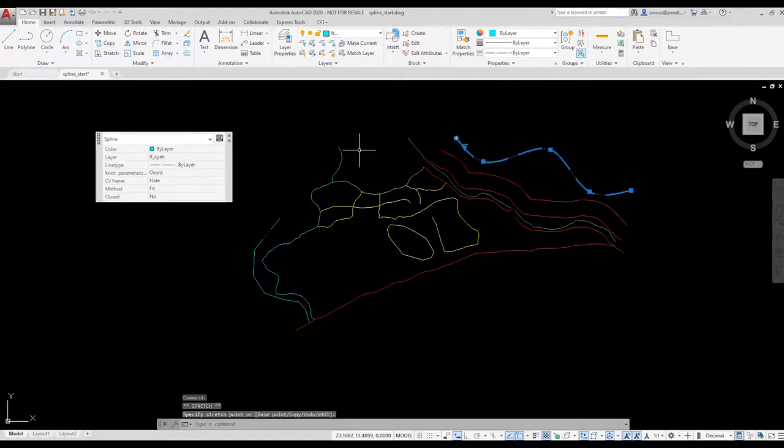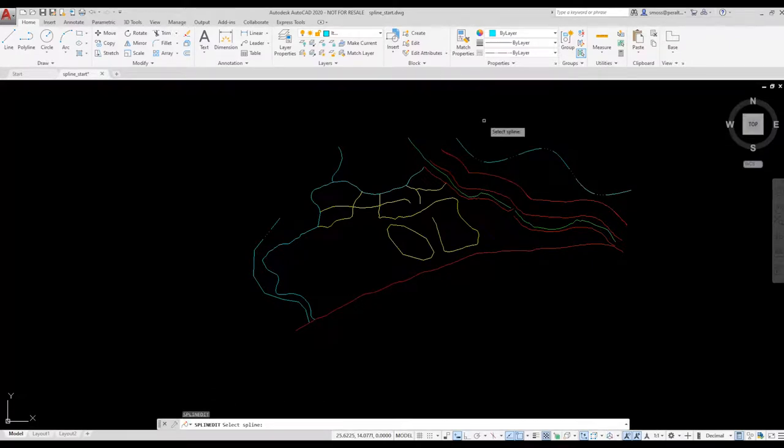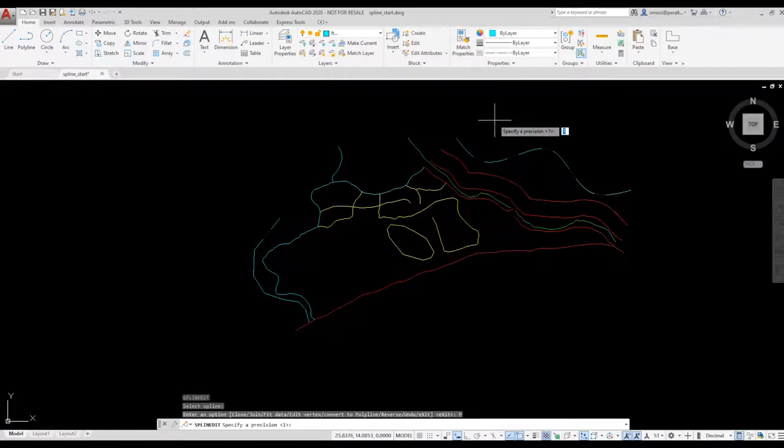I type SPE, I select the spline, I type 10 for the precision, and the spline converts to a polyline.